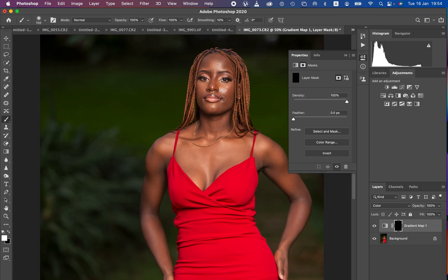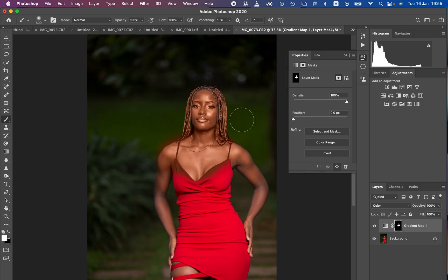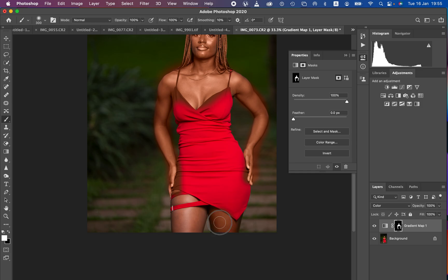Use the bracket keys to increase or decrease the brush size depending on the area you're painting. Now start painting over every area that contains the model's skin. Don't worry if you paint extra areas — we'll clean those up. Take your time painting all the skin, and I would recommend this can be done faster if you have a graphics tablet rather than a mouse.